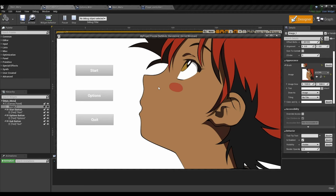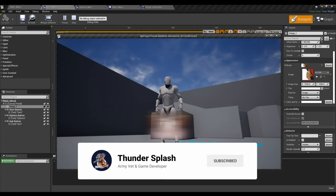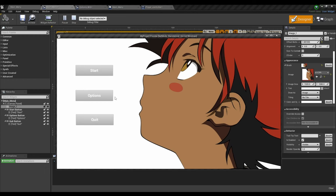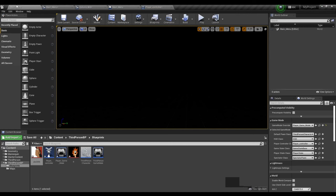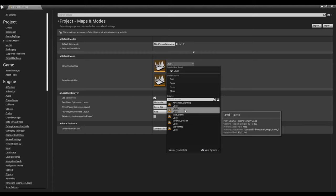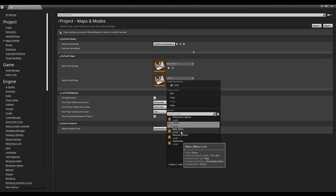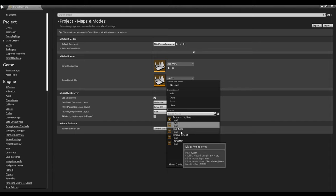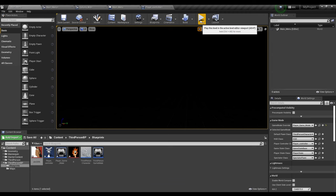We'll press play and as you can see it looks a lot better, and all the buttons still work. And finally, last and certainly not least, make sure you go to Edit → Project Settings → Maps and Modes → Default Maps. Make sure your Editor Startup Map and your Game Default Map are set to the Main Menu. Exit out and press play one more time just to verify if it works.